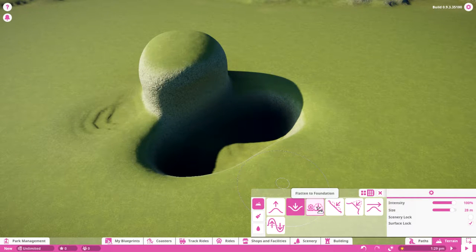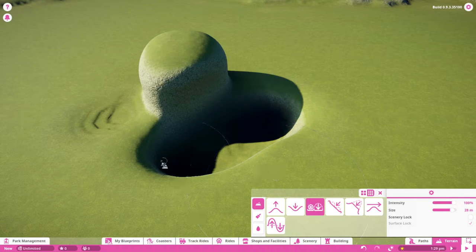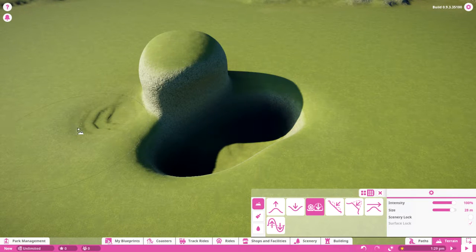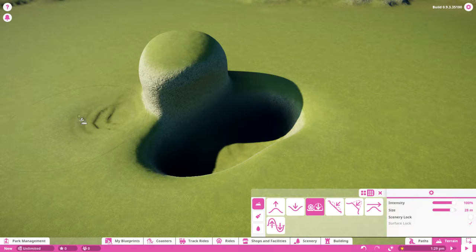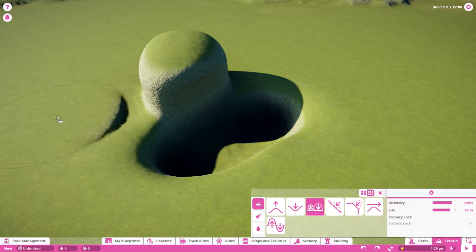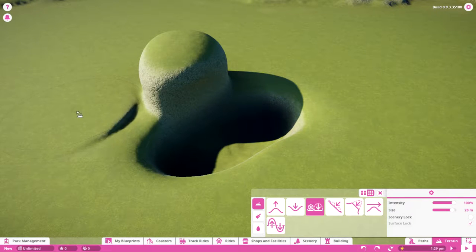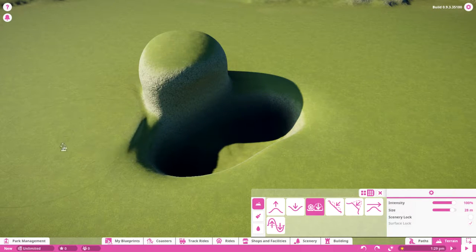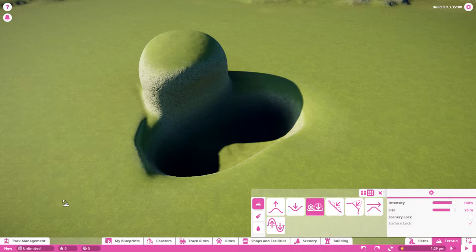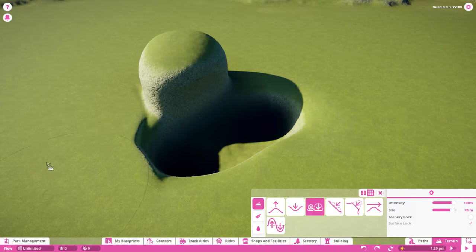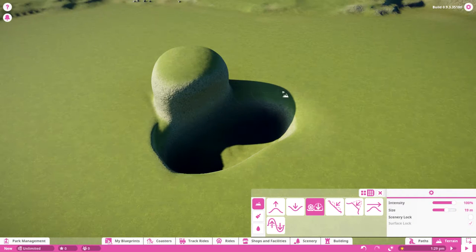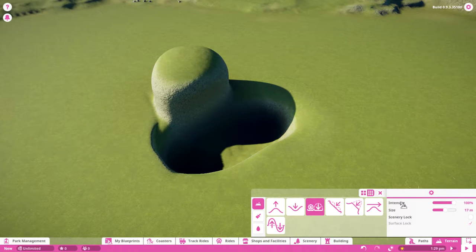You have flatten to foundation. As you can see here, something got messed up a little bit. You can select the height of the foundation you want and drag it along, and it restores to that height.